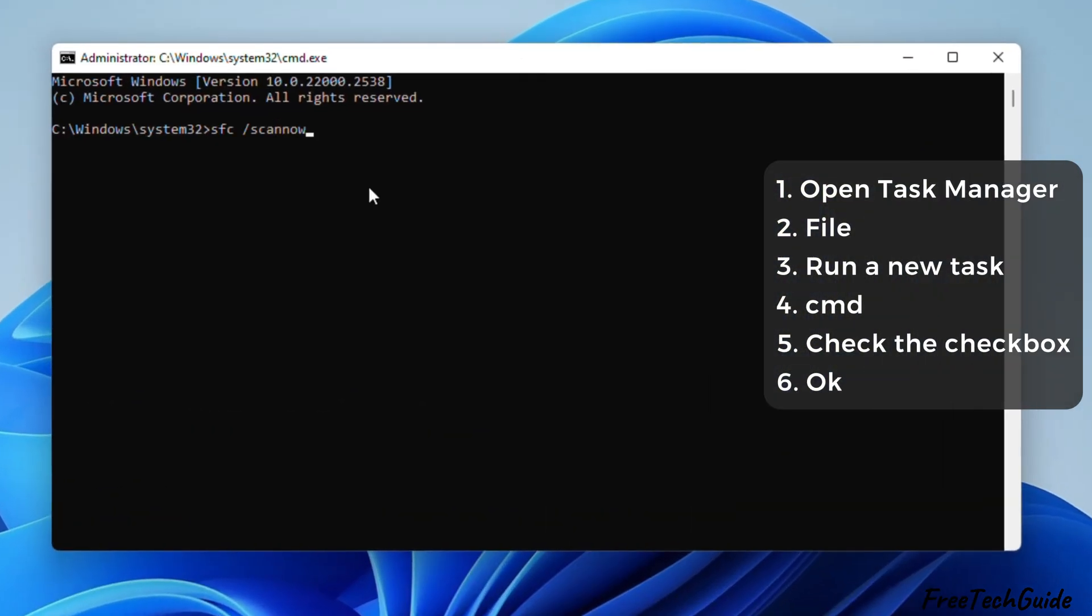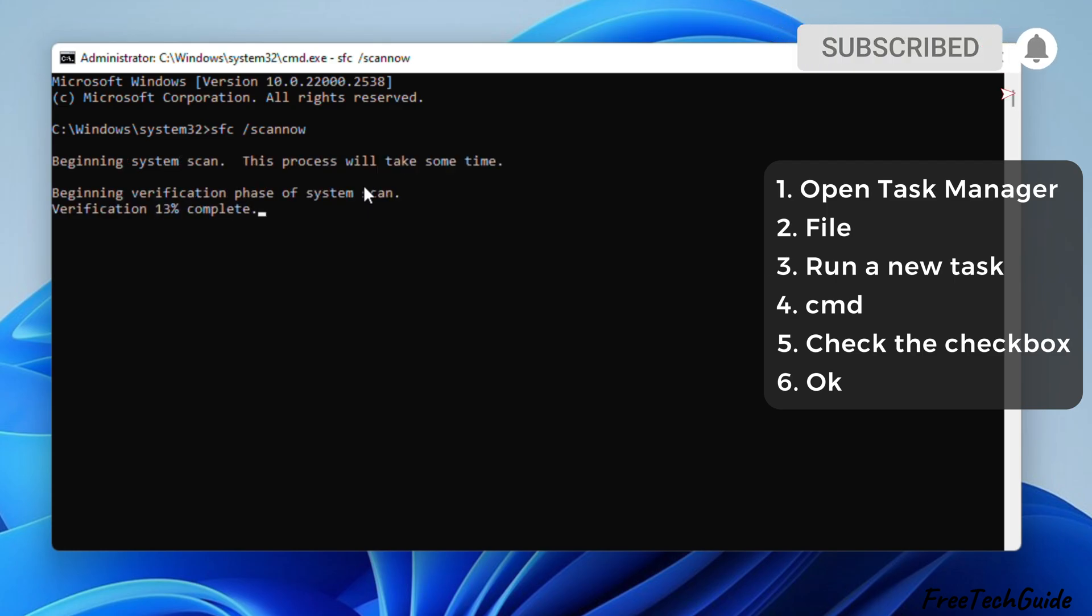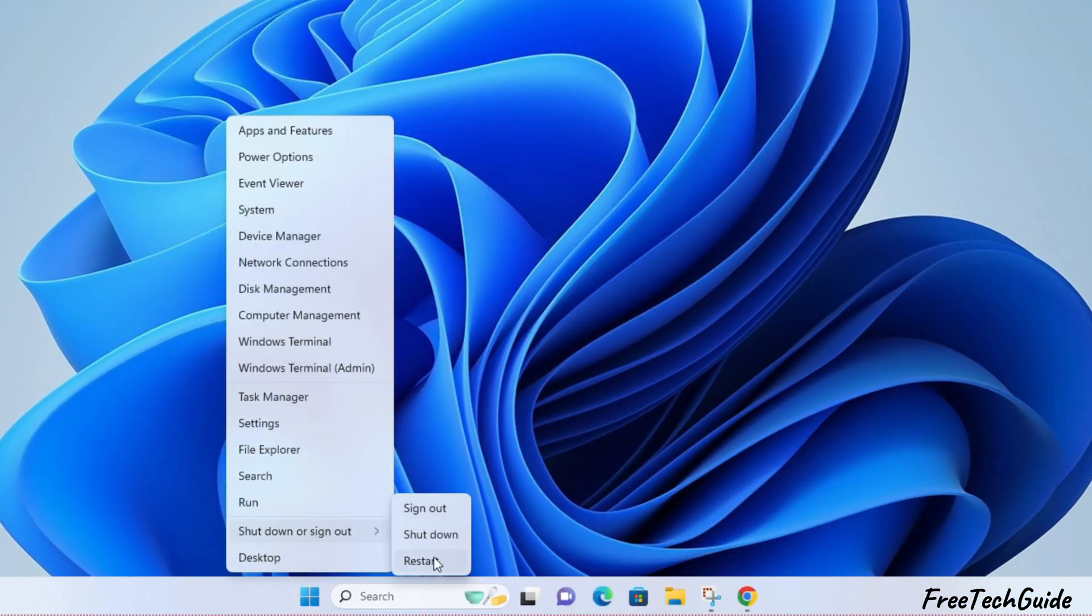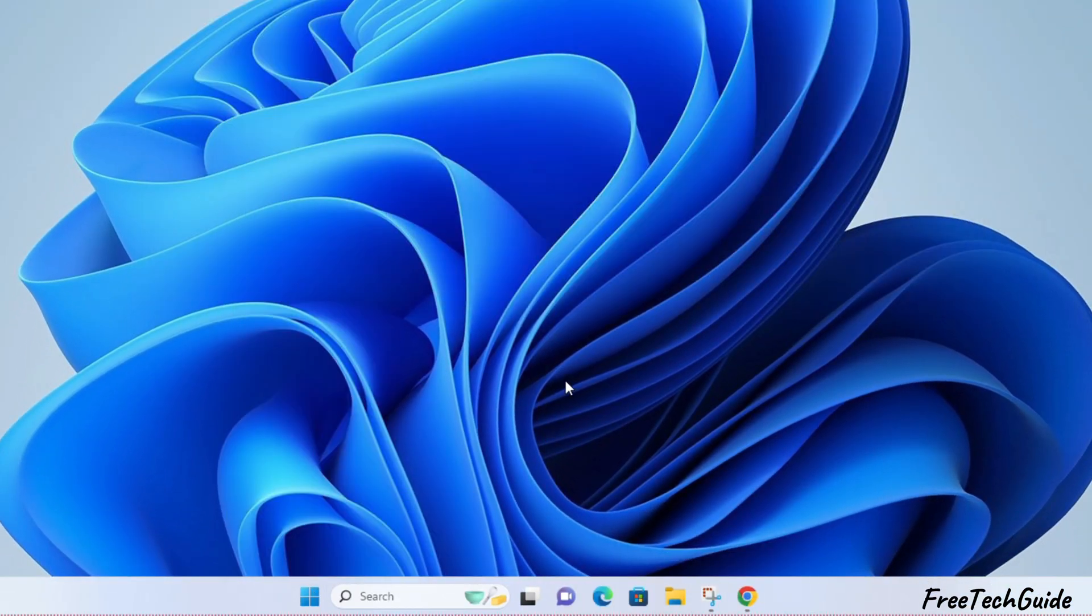Afterward, run the following command displayed on a video screen. As you can see, this process may take some time. So, let it complete and restart your Windows PC.